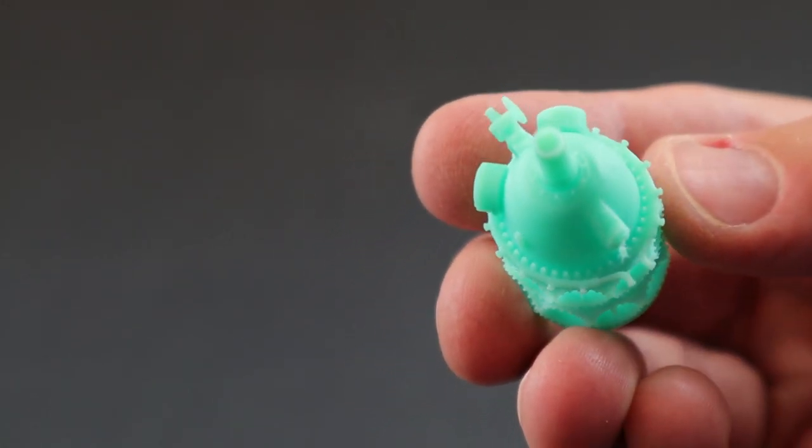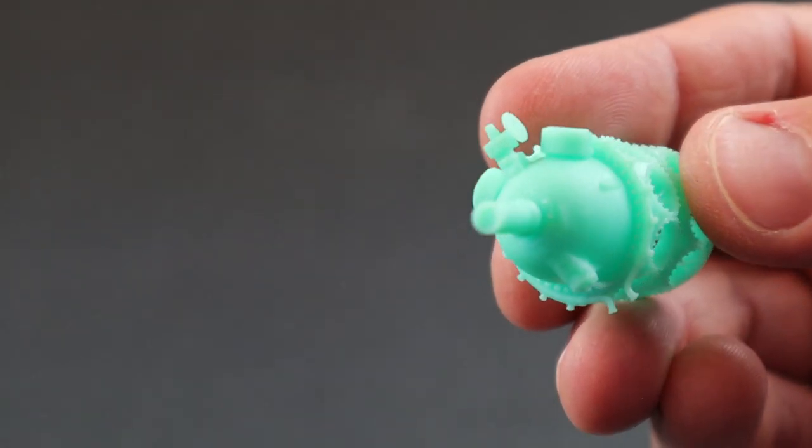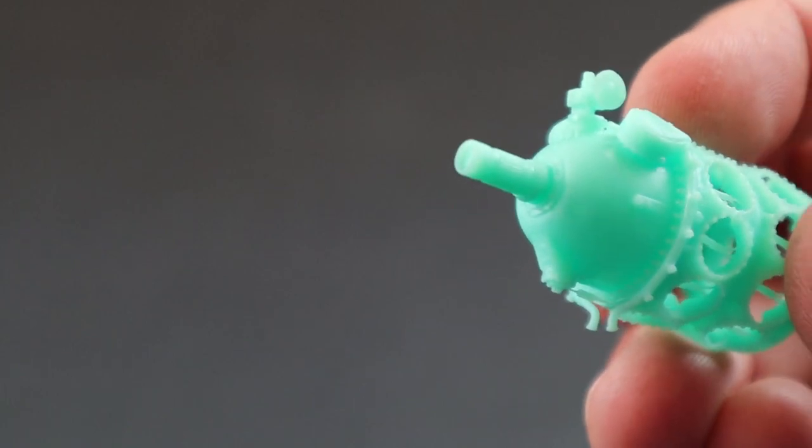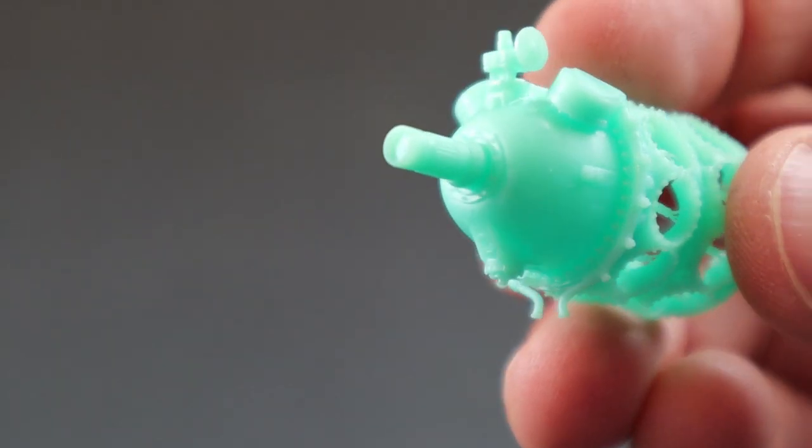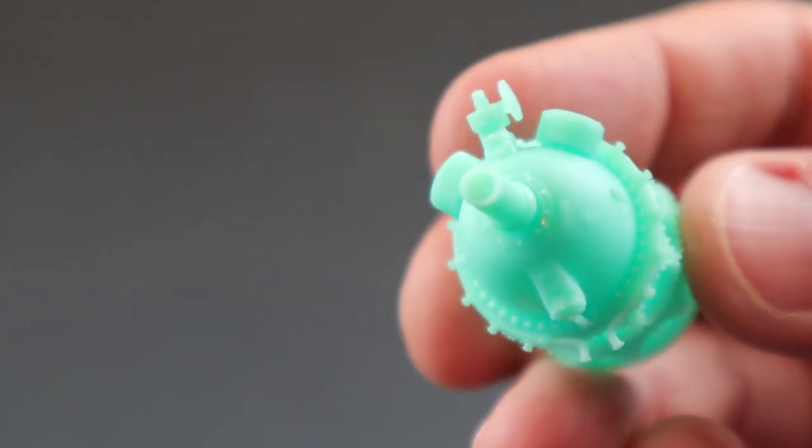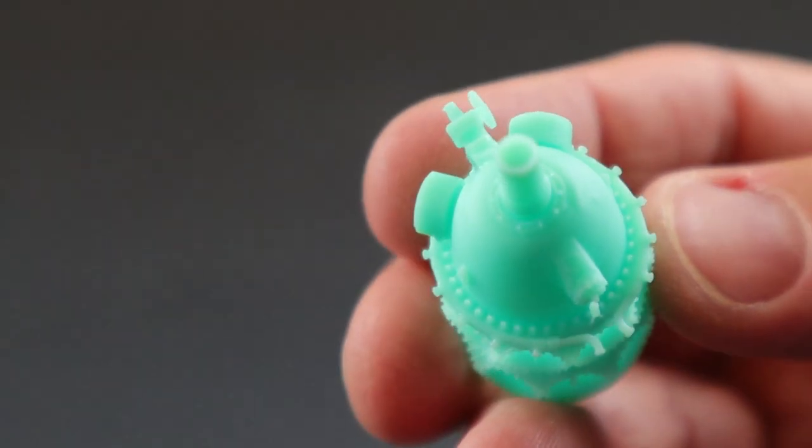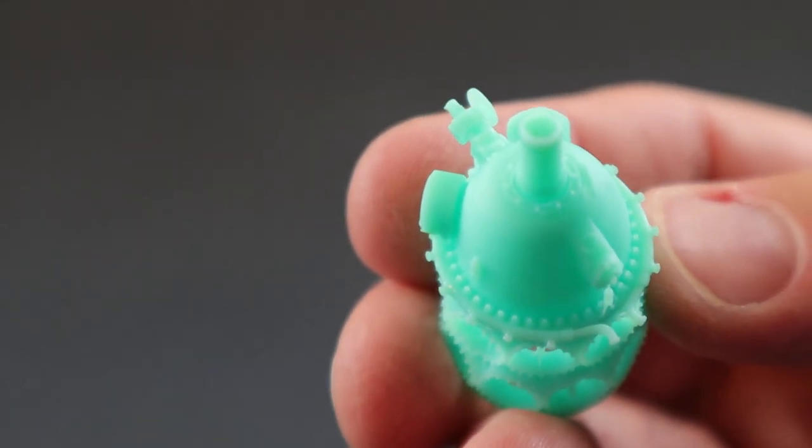As you can see, the detail is amazing. There's really no need for post-processing, just a coat of primer and we'll be good to go.